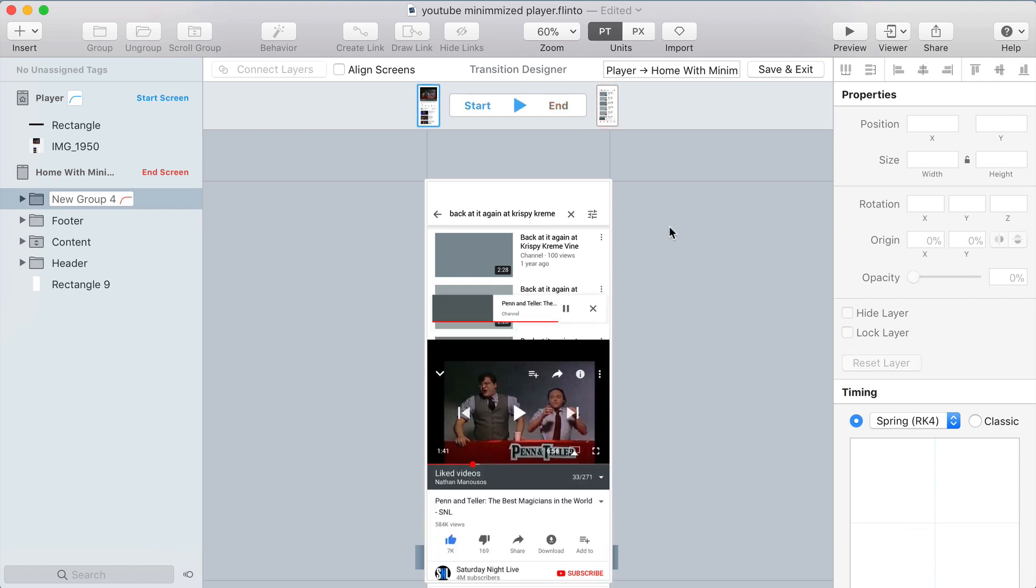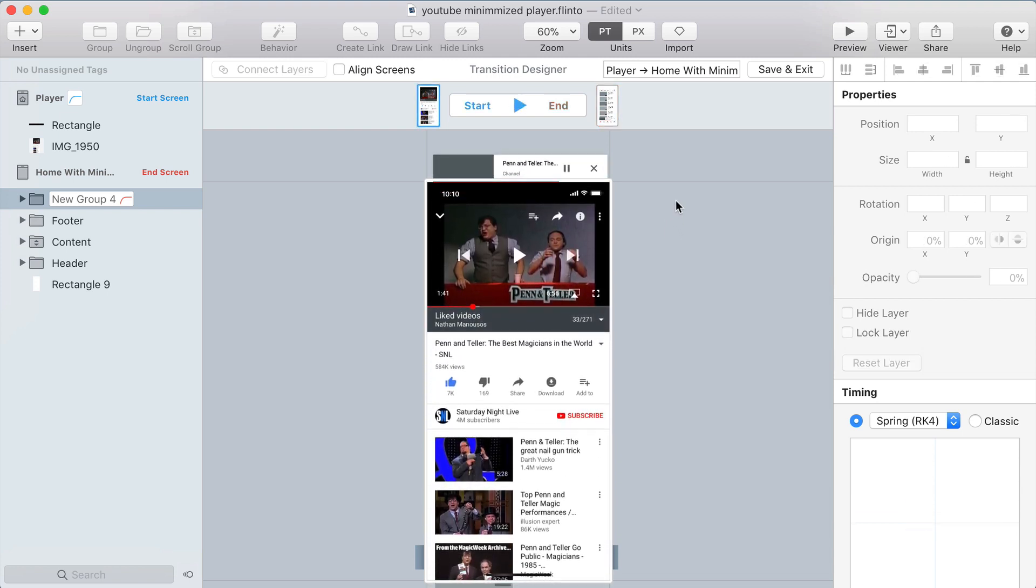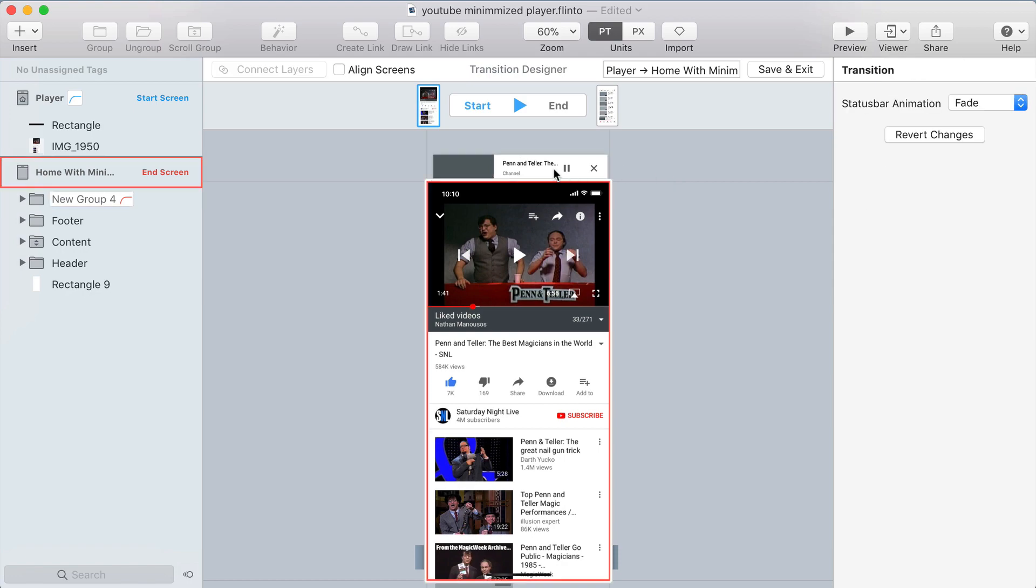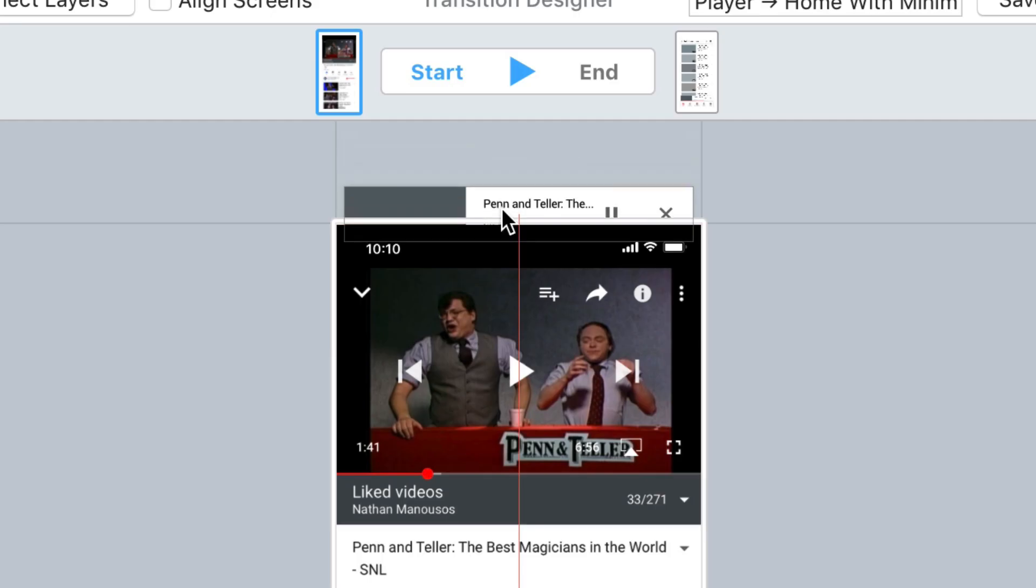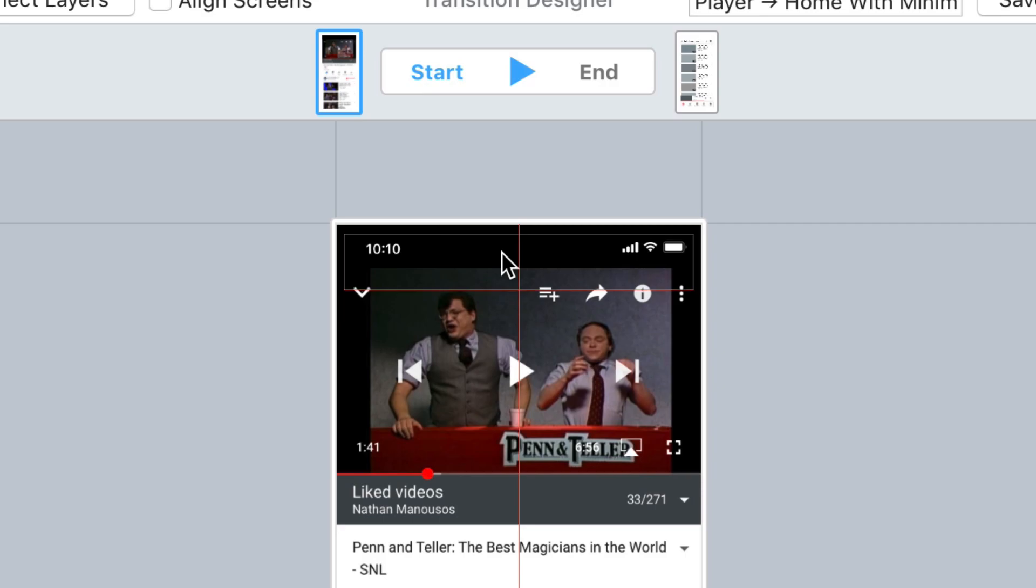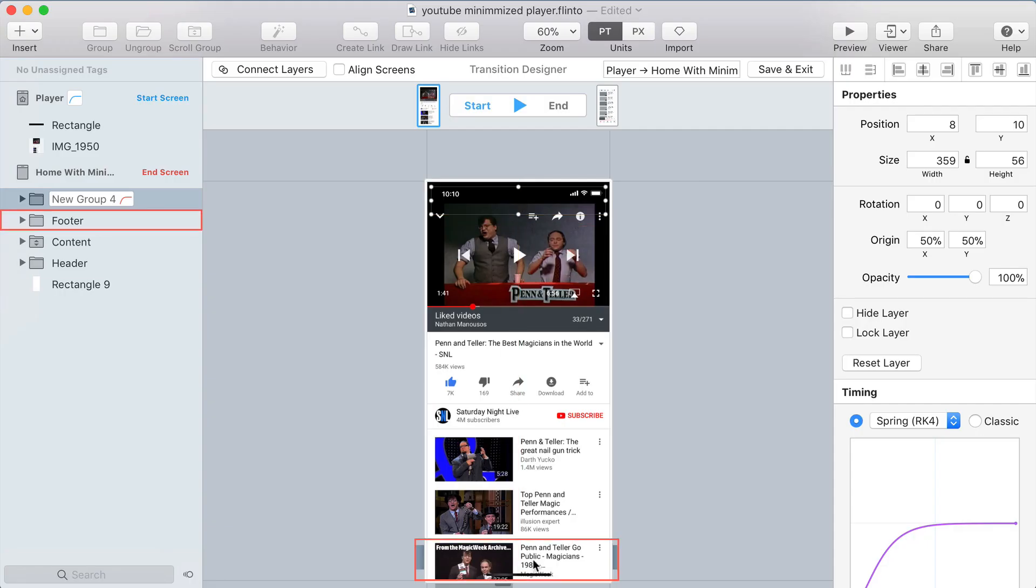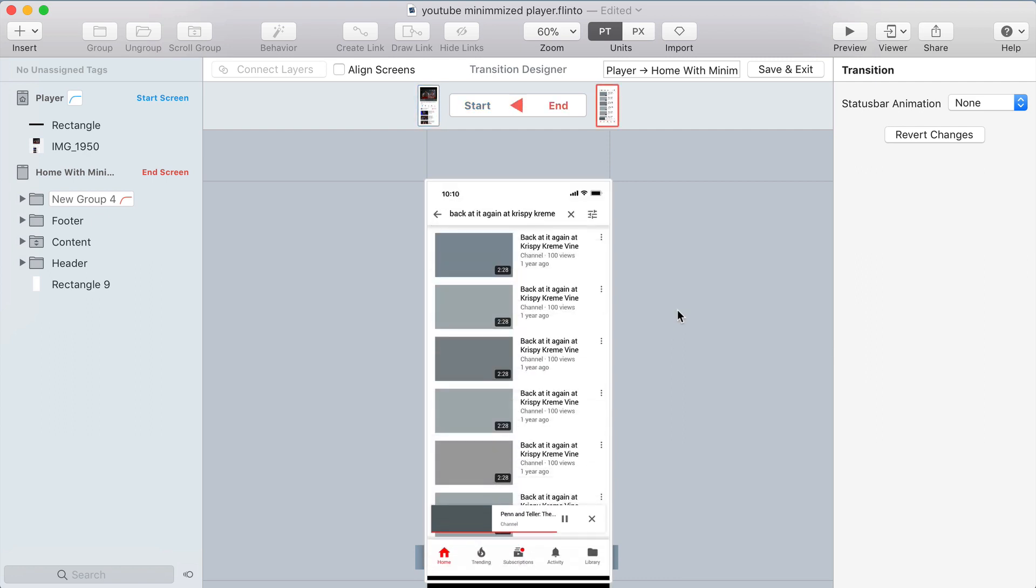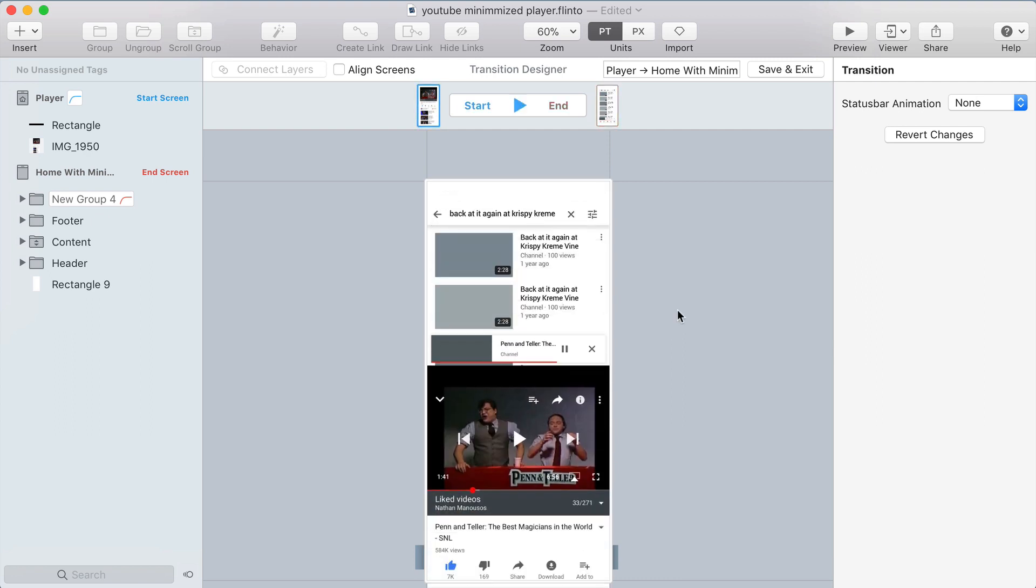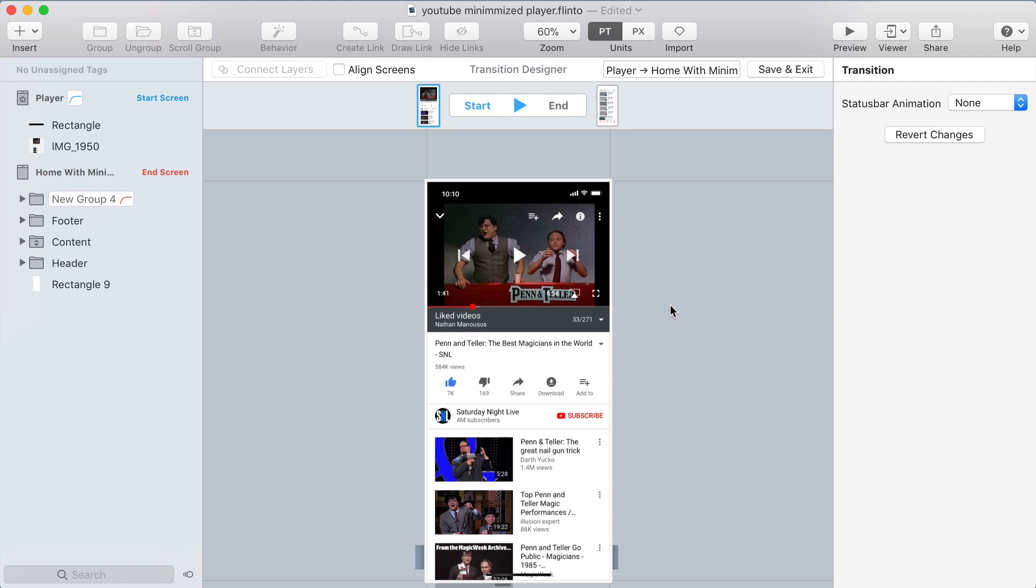But I think it might look even cooler if I move that minimized video player so that it starts slightly behind the full screen video player. This way, there's less distance for it to travel to reach the bottom and it might make the animation less distracting. It creates a cool layered effect. I'm going to name this transition Minimized Player and I'll exit out of the transition designer.